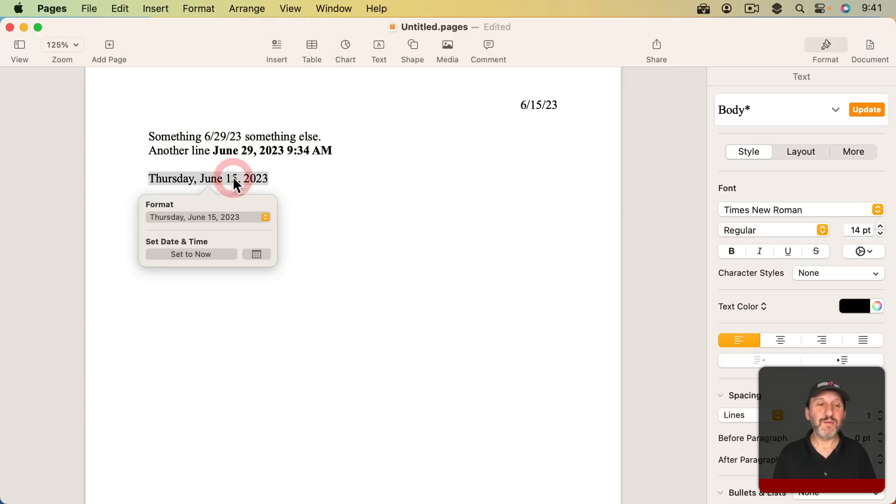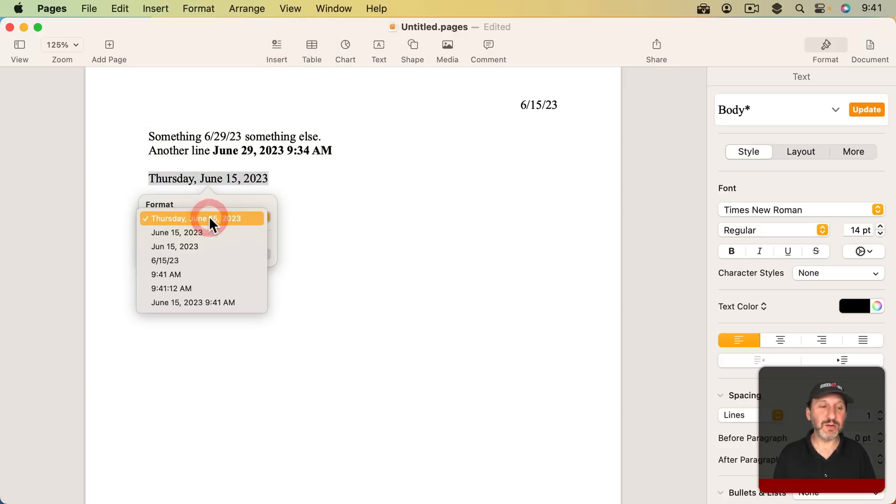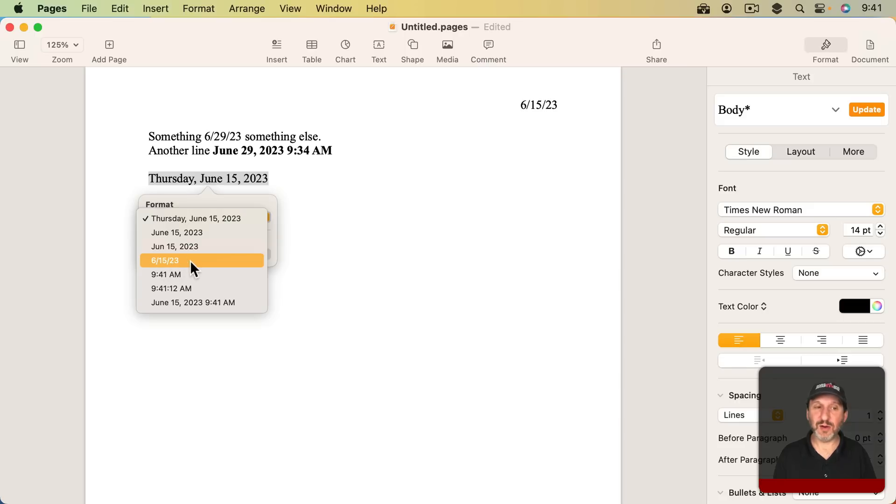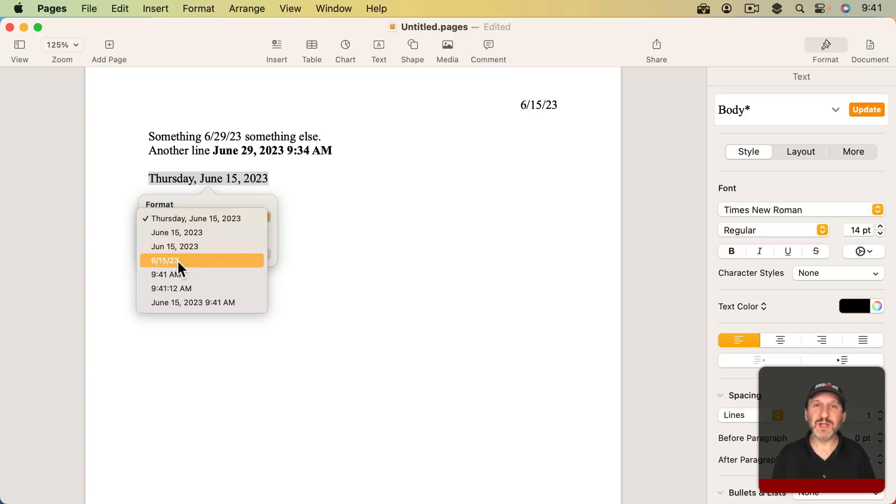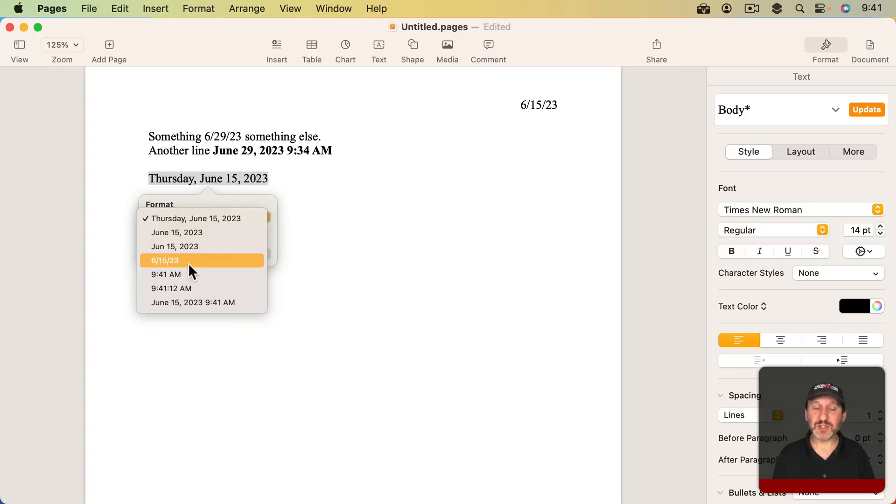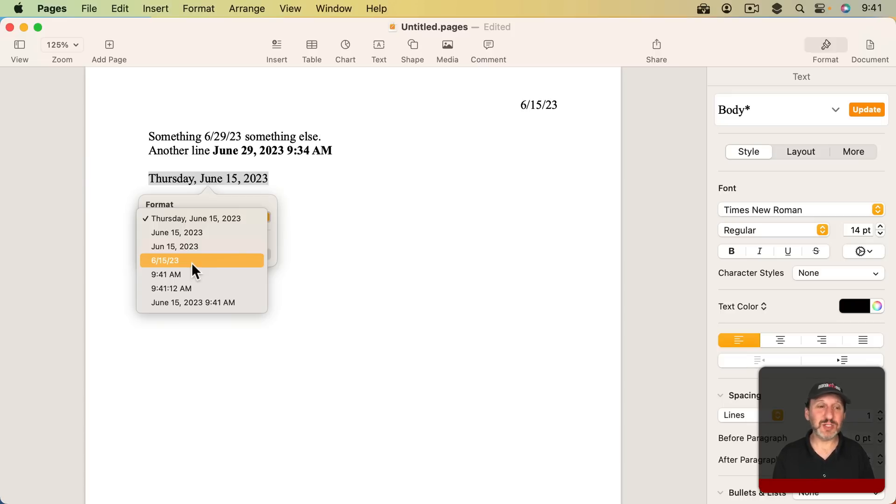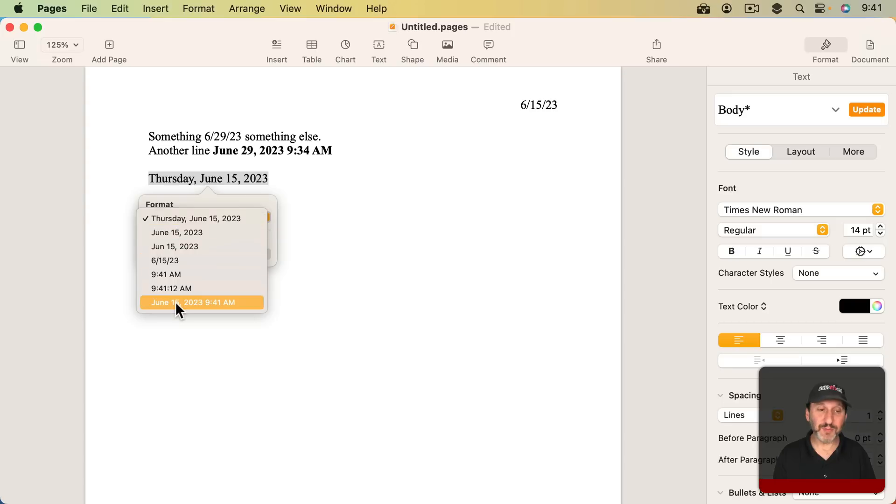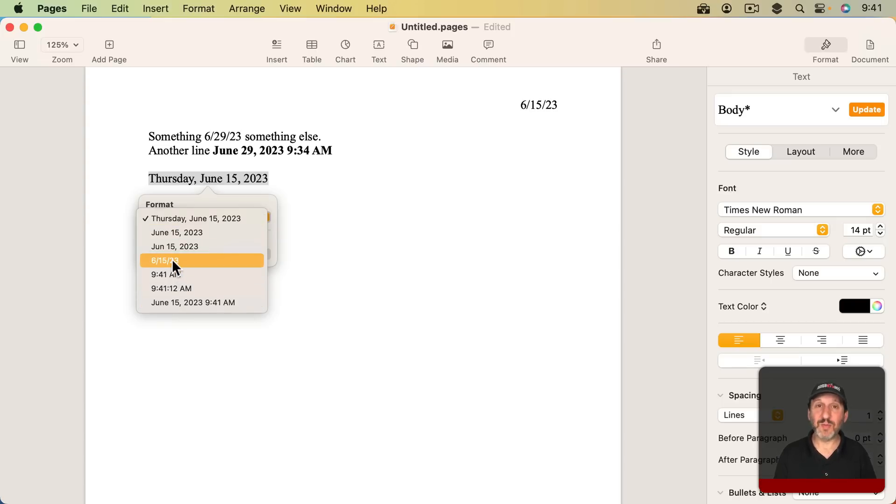The formats here, like this, month, day, year, 6, 15, 23 in this case. You would think that would obey the system setting for date formats. So if I set this to be day, month, year it should be 15, 6, 23. But not in my tests. My tests changing the system setting didn't change this. I just have these formats and no way to customize them and they don't obey the system setting.